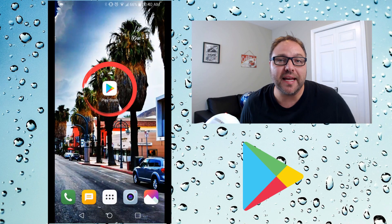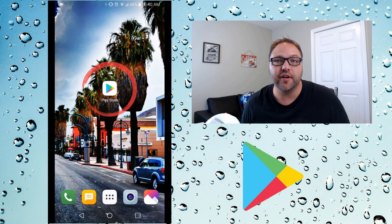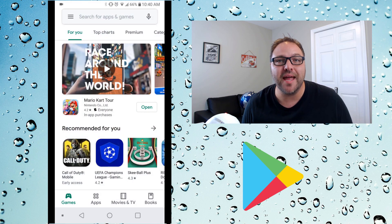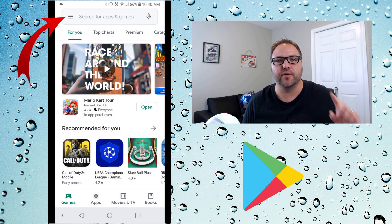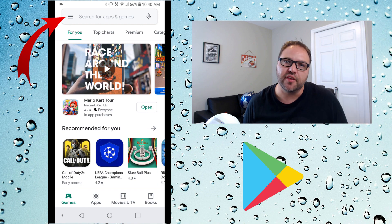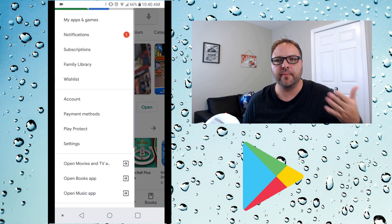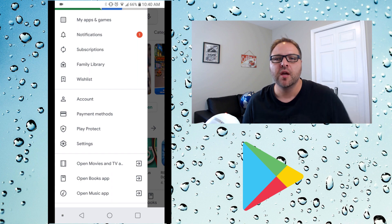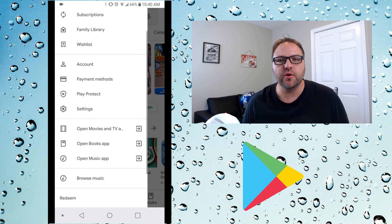Go ahead and open up the Play Store on your phone. What we're looking to do is open up the menu system within the Play Store app. In the top left hand corner you're gonna see three lines, and this will open up the menu system.